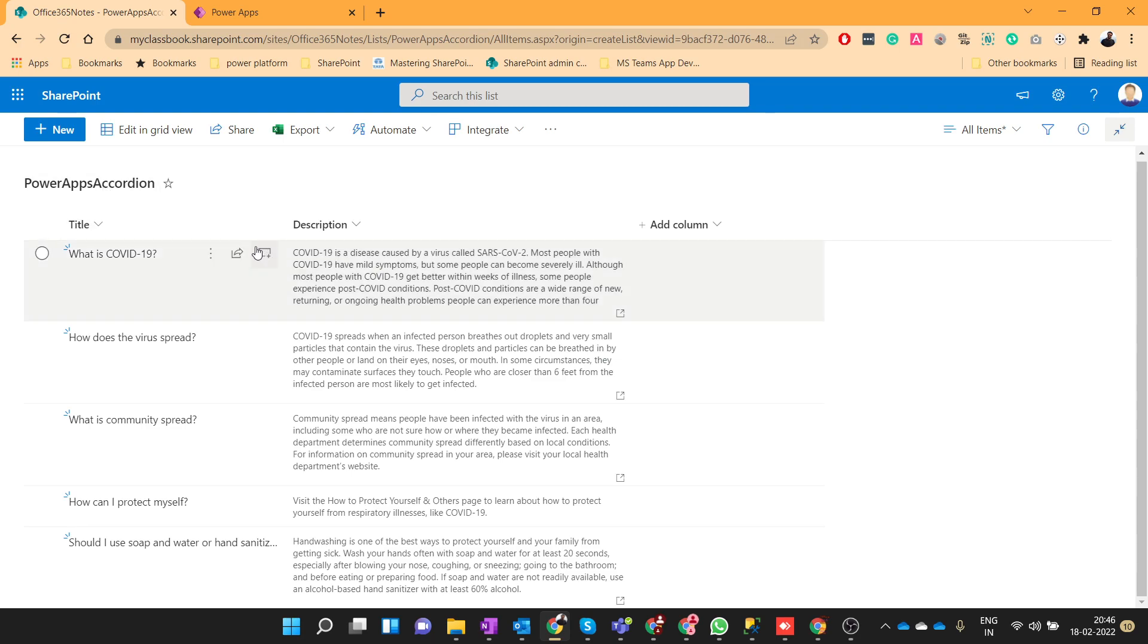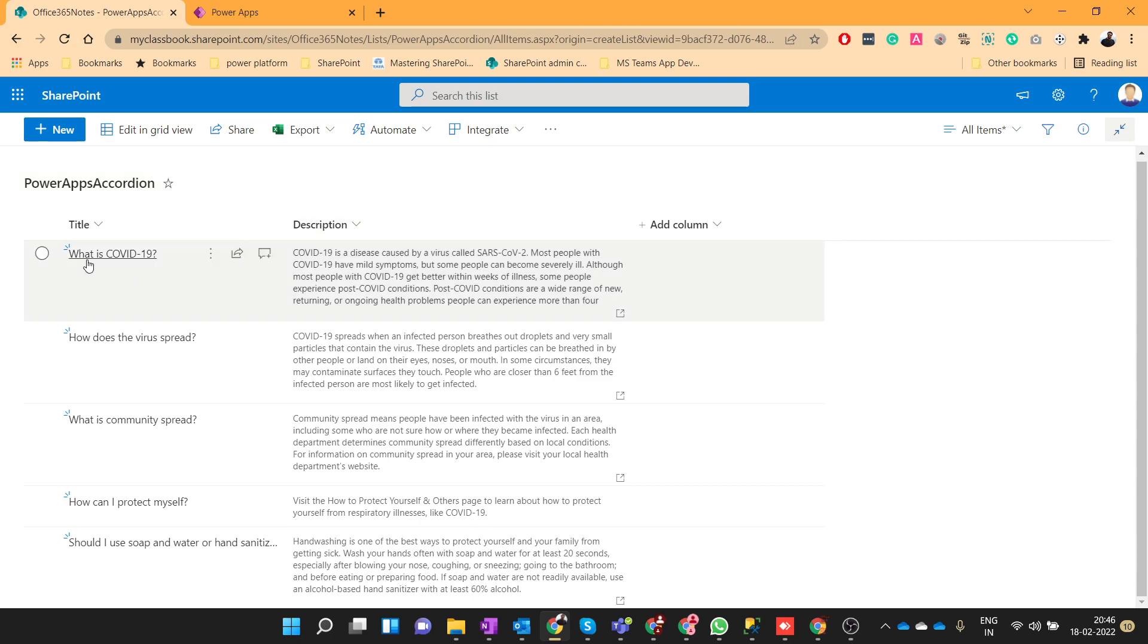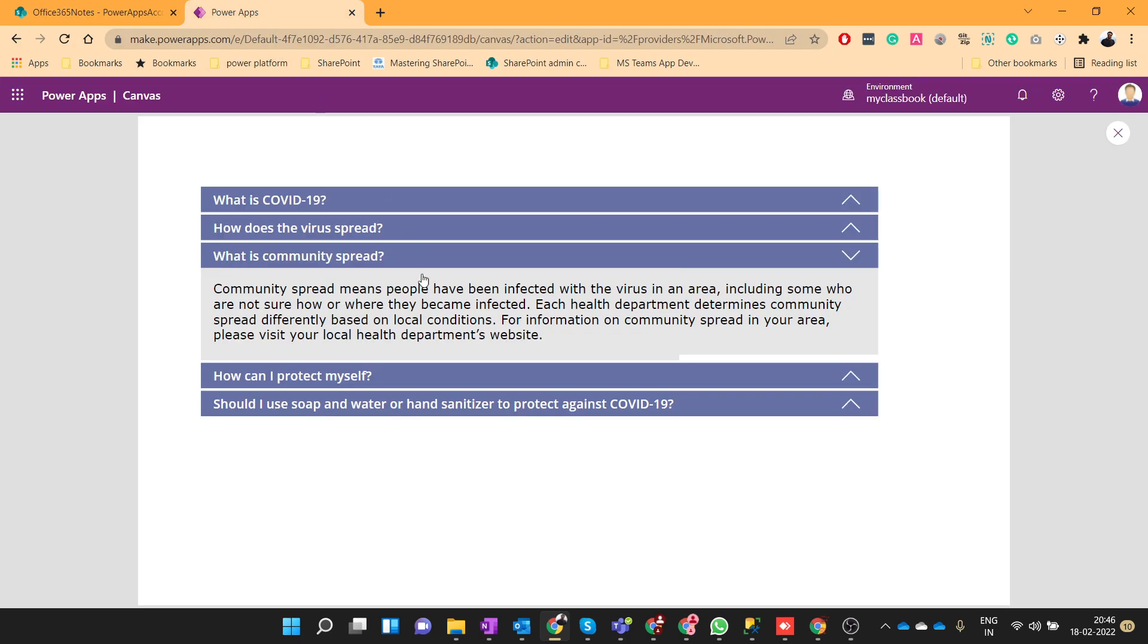Here I have a list named as PowerApps accordion and I have only two columns: title and description, where we are storing the questions and answers. So let's see how we can create this type of accordion.